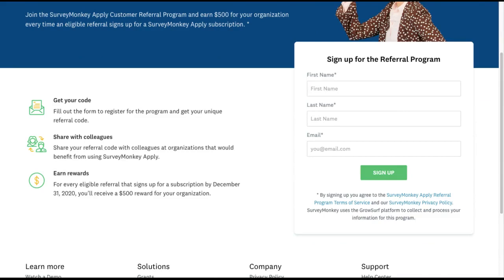First, you sign up to get your unique referral link. Second, you share it and make referrals. Third, you earn rewards.